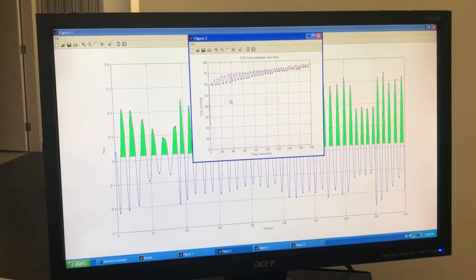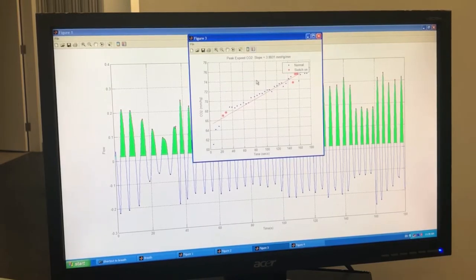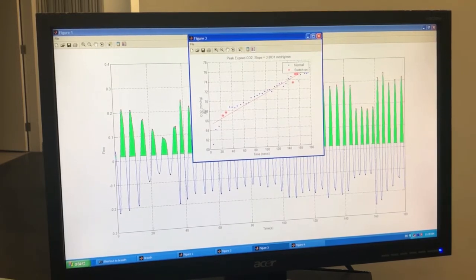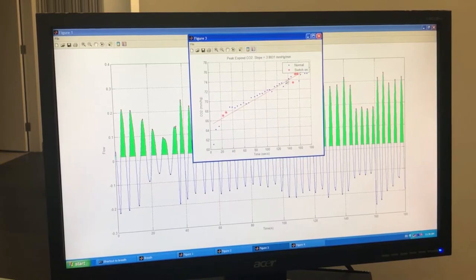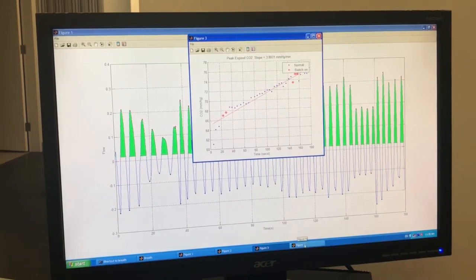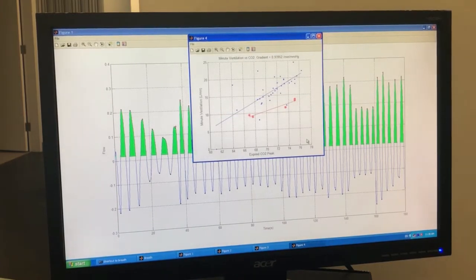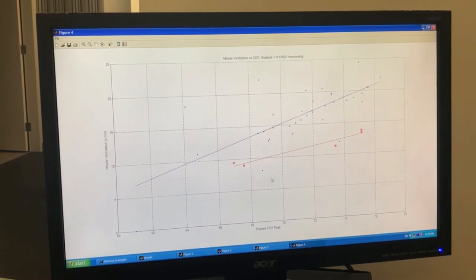They usually skip figure two and go straight to figure three, which shows time versus CO2 concentration. This shows the rate of CO2 production in the body — the amount of CO2 metabolism is generating just by sitting there. They almost always show this graph and point out the restriction breaths here and here, then bring up the final graph for the main take-home message.